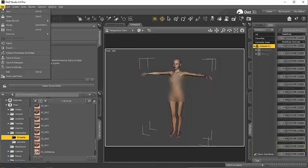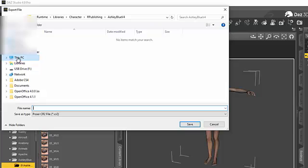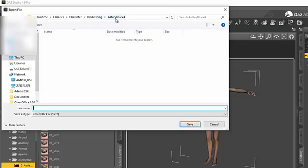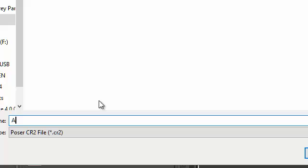So to export this as a CR2, I go to File, Export. And then I'm going to give it the path of where I'm going to save, and I'm going to save it under my R Publishing Ashley Blue and I'm going to give it the name.